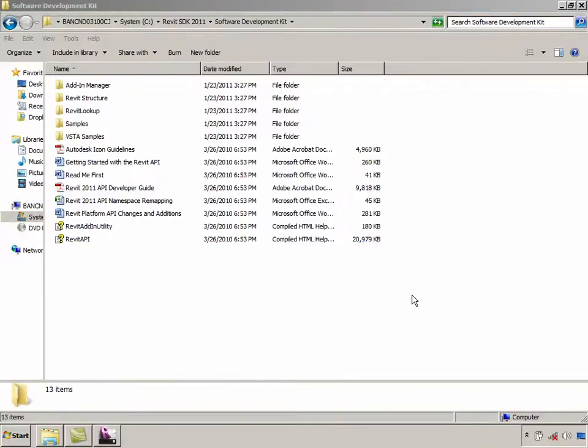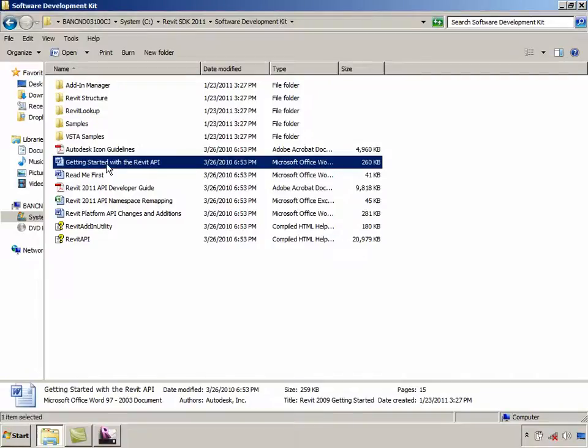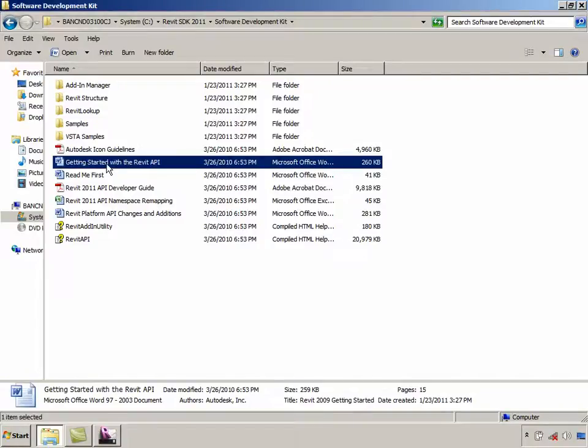Now let us take a look at the documentation that the SDK contains. The SDK contains a Word document on getting started with the Revit API. It also contains a document which lists the changes in the current version when compared to the previous release.